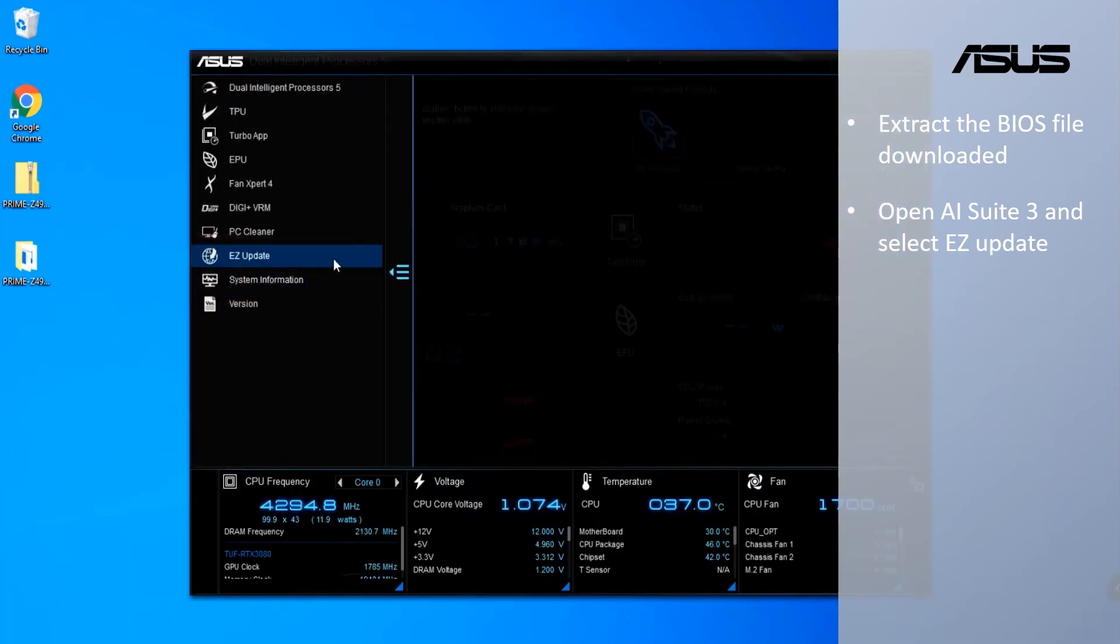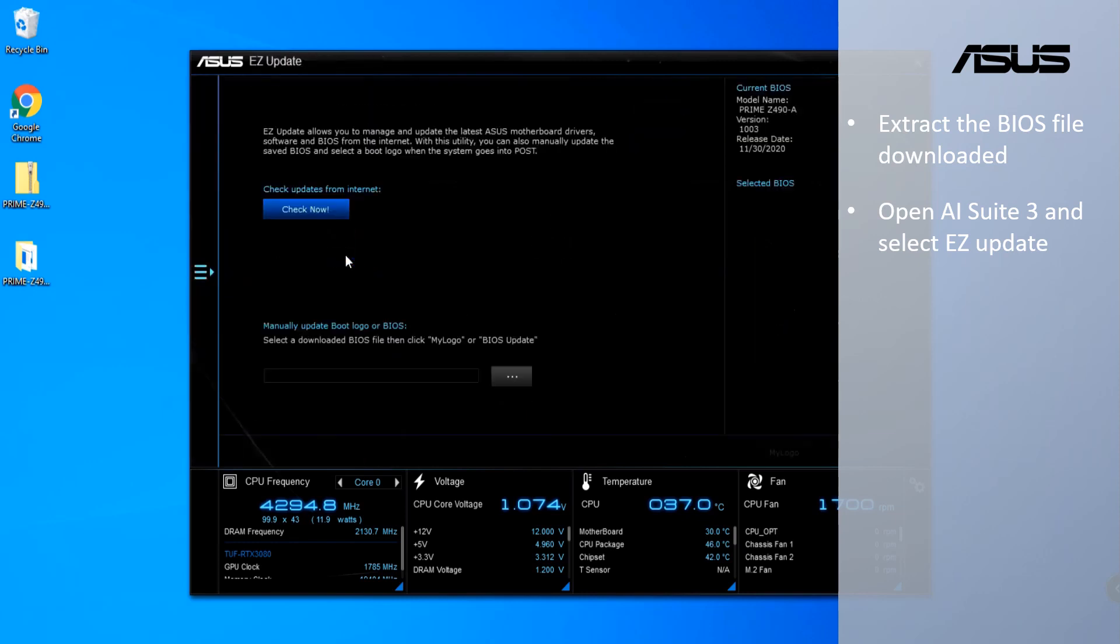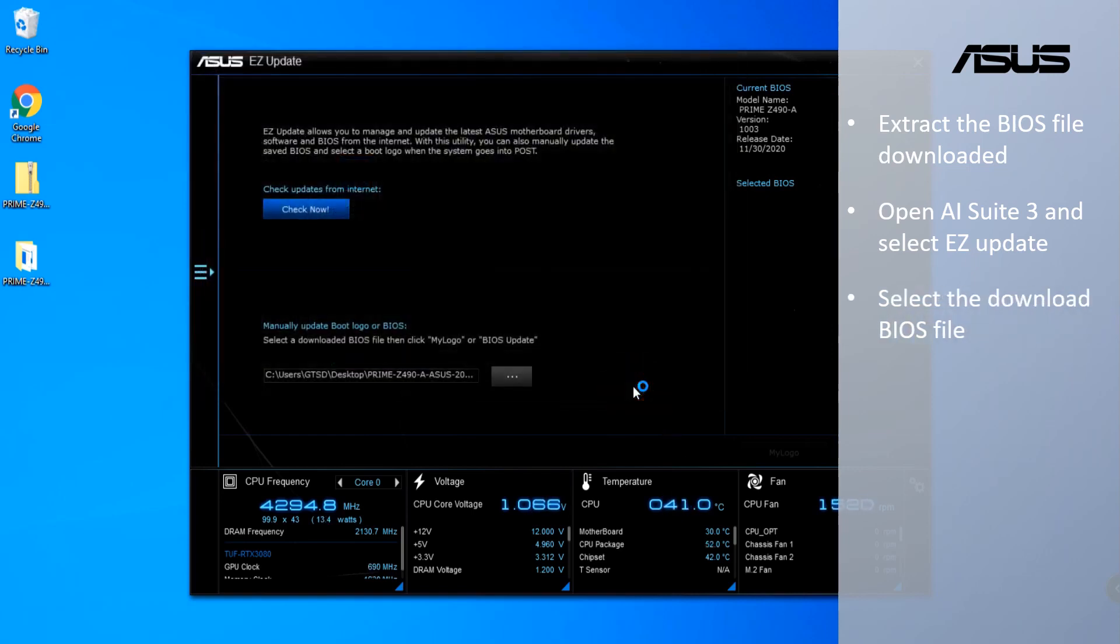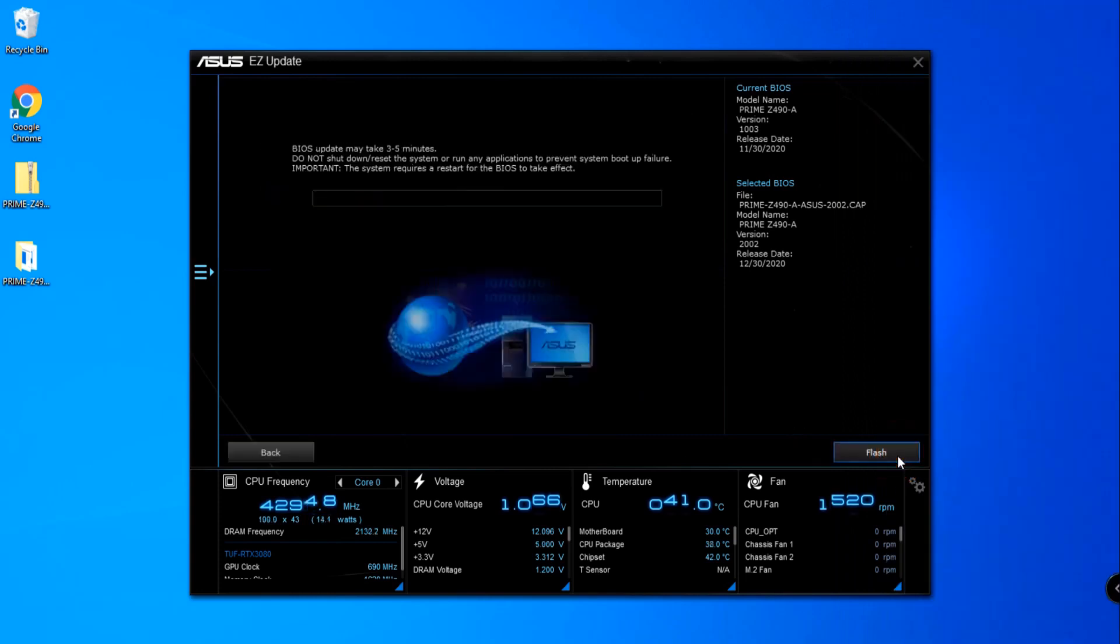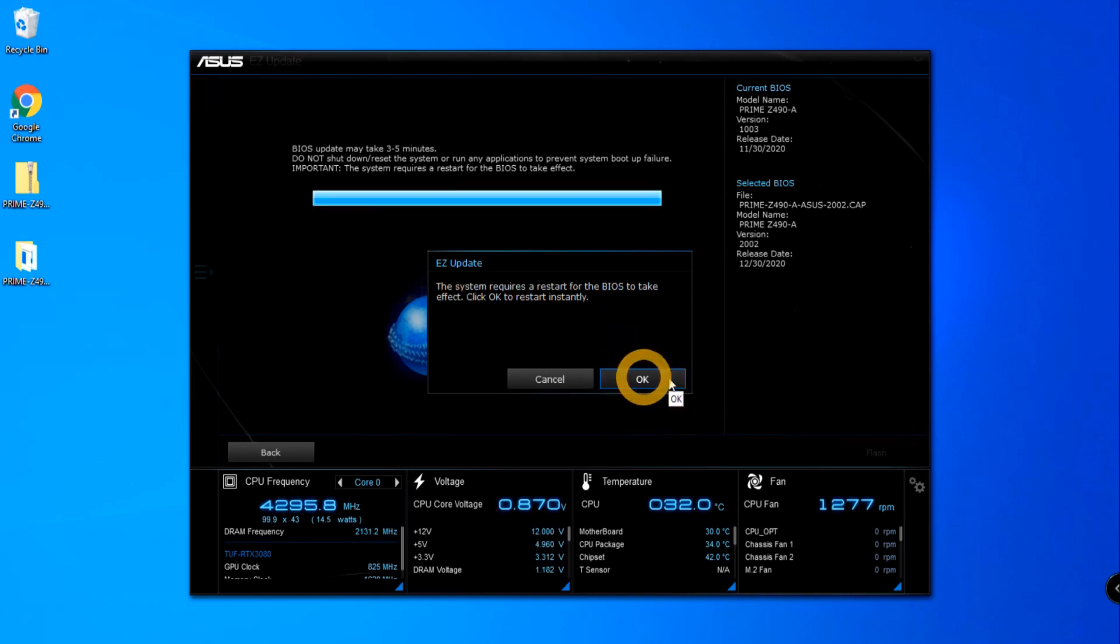Select Easy Update item. Select the downloaded BIOS file. Confirm the BIOS file and click to continue.